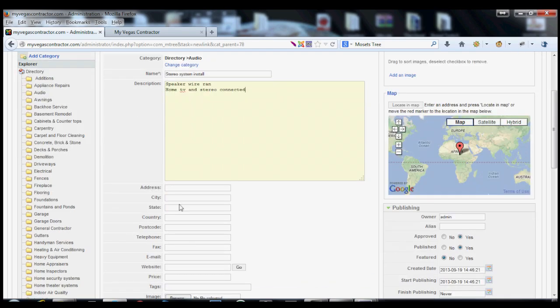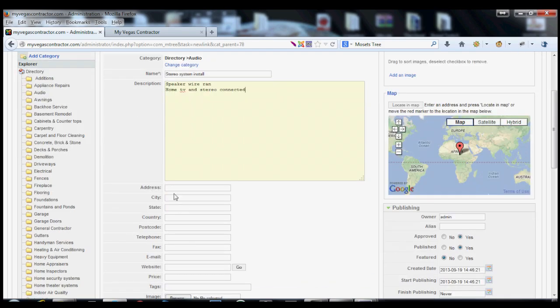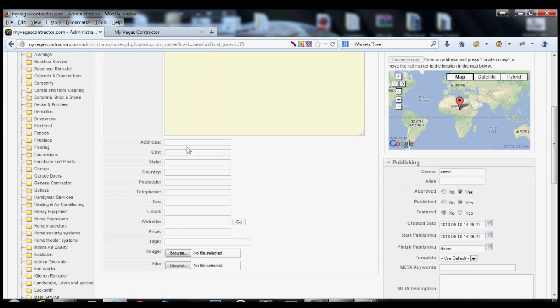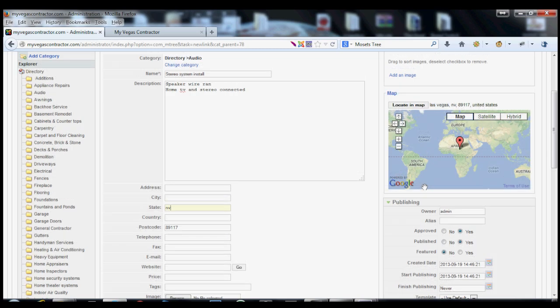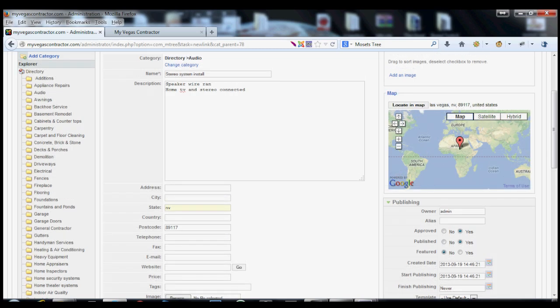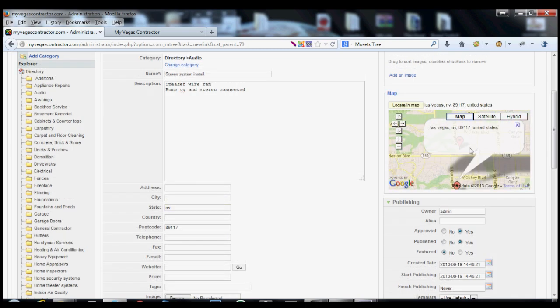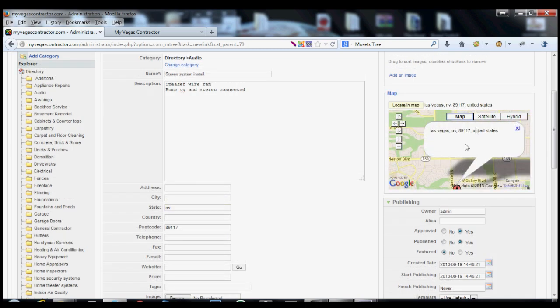In this case, they could put down the actual address. But for this particular person, what they're going to want to do is just put the city, state, maybe the zip code. Since we're in the Las Vegas area, let's just say 89117 in the state of Nevada. Once you do that, it'll automatically populate over here in the map. You click locate map, it puts it over here.